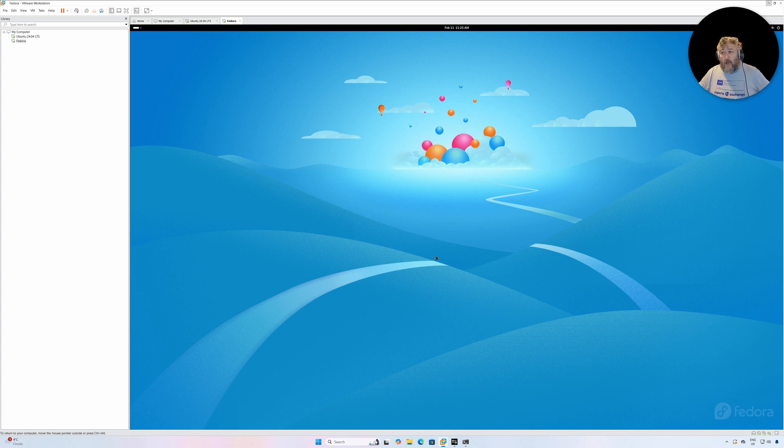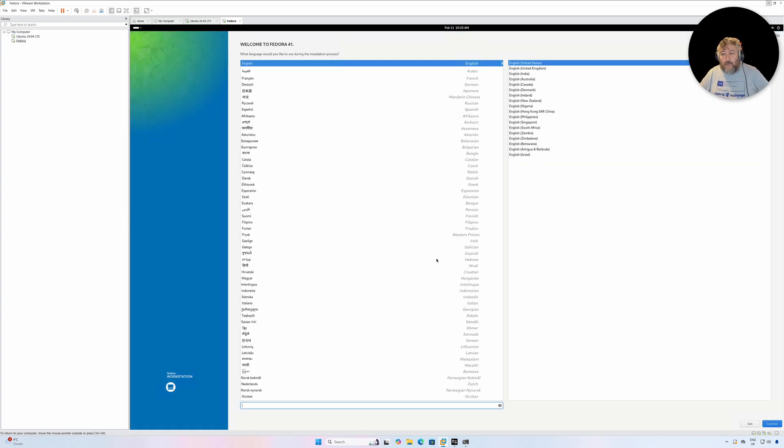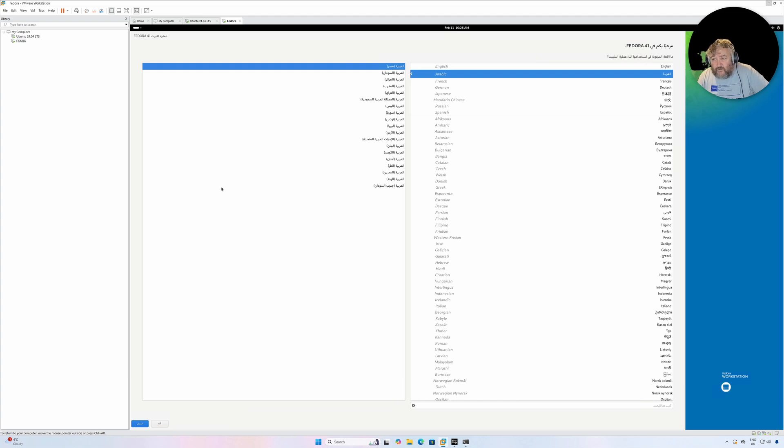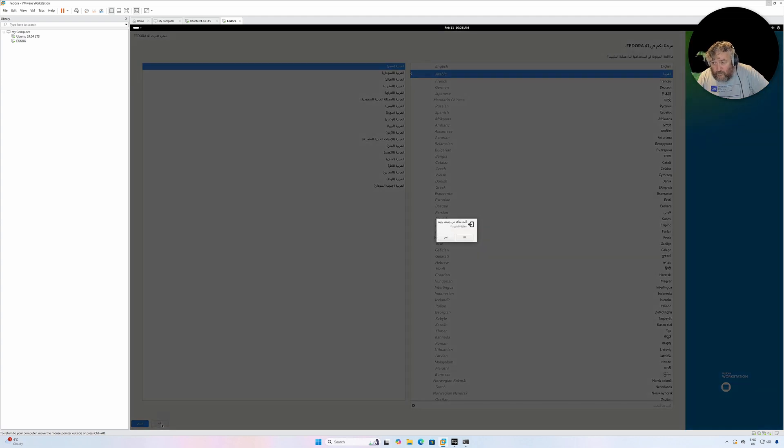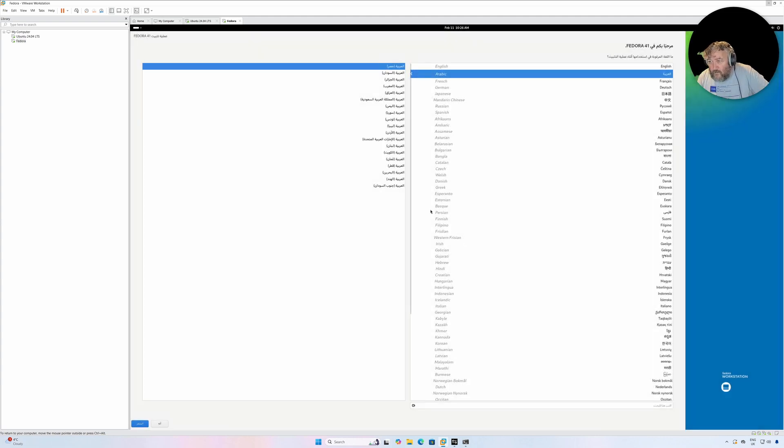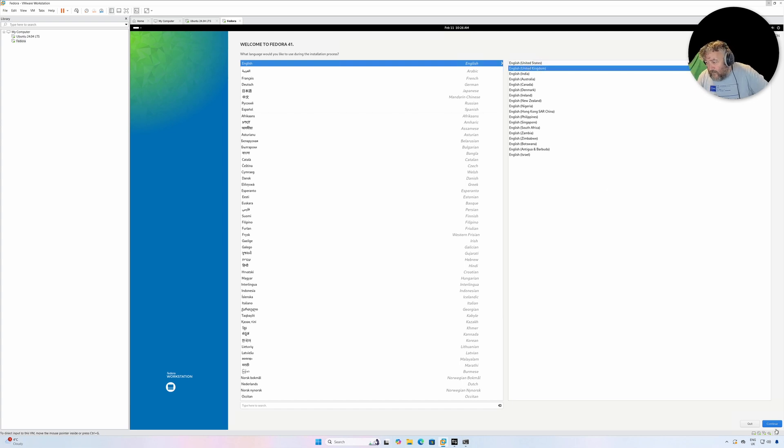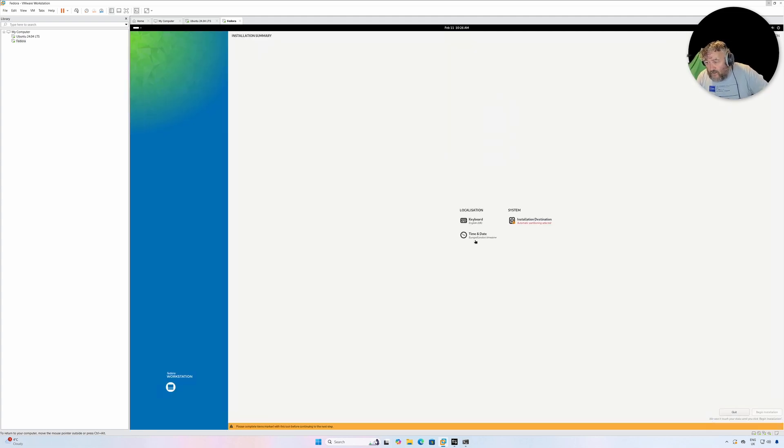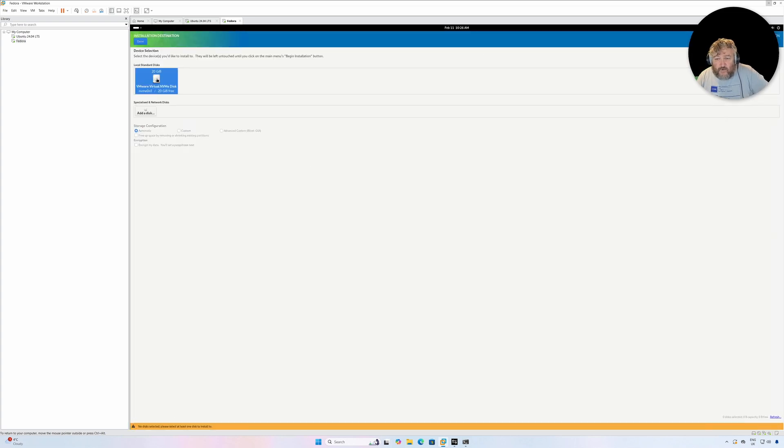I'm not going to do anything specifically different here. So for me, I was going to say for me English, but something's obviously jumped. There we go, English United Kingdom. That was lucky. Followed by Continue. So English UK, time and date is automatically been selected, Europe/London. Automatic partitioning has been selected for us.